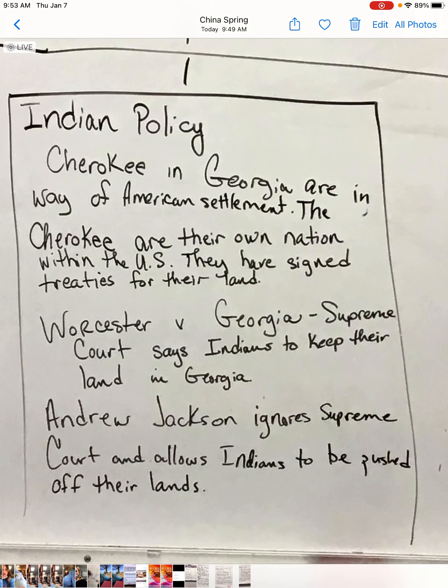On Indian policy, we're talking about the Cherokee in Georgia, but also the Choctaw, Seminoles, and other tribes affected by the Trail of Tears and the Indian Removal Act. They were in the way of American settlement. The Cherokee were their own nation within the U.S. and had signed treaties with the U.S. for the land they occupied in Georgia.